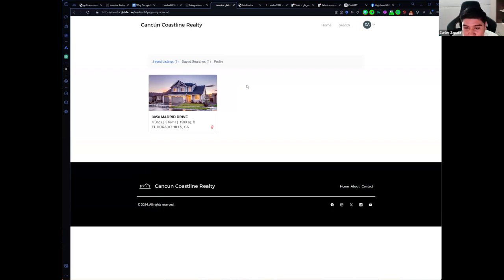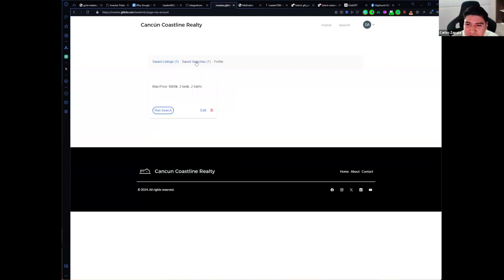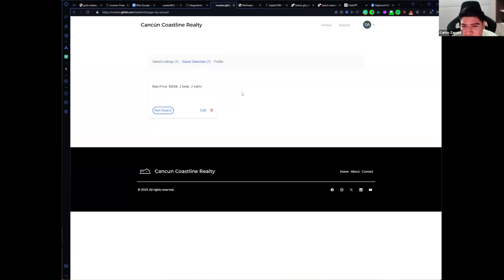If I have saved listings or saved searches, HighLevel on the back end will run a workflow that will send me updates. For example, if a saved property changes its price, I receive a notification. If a saved search has new listings I haven't seen, I will receive them by email.